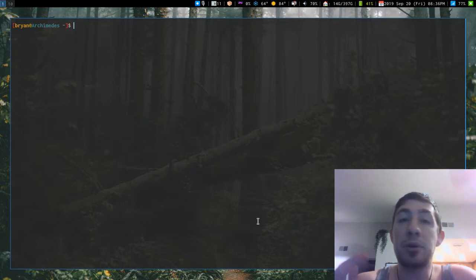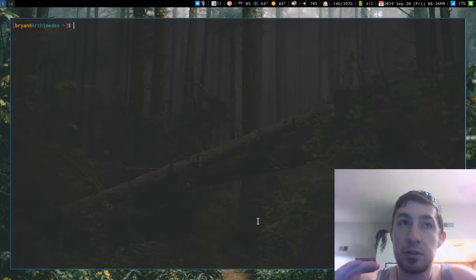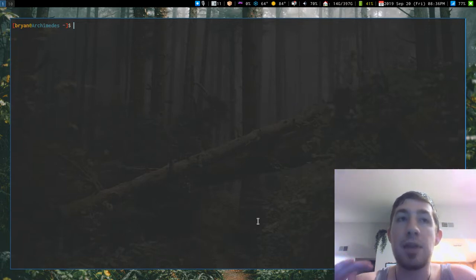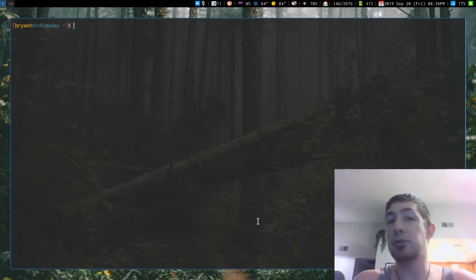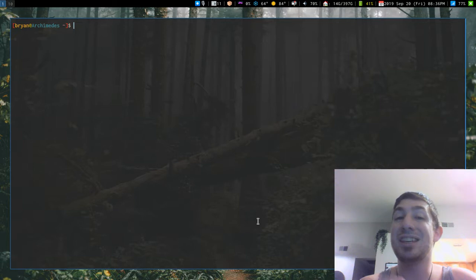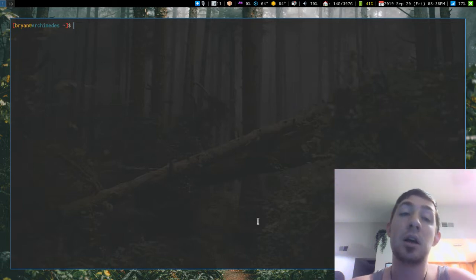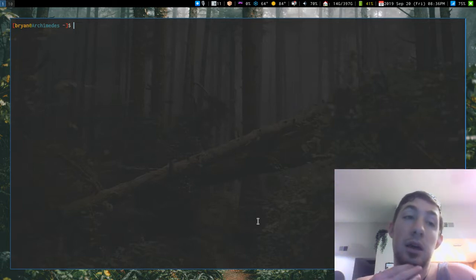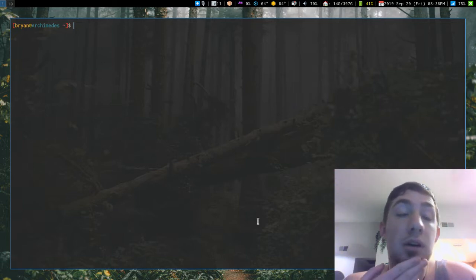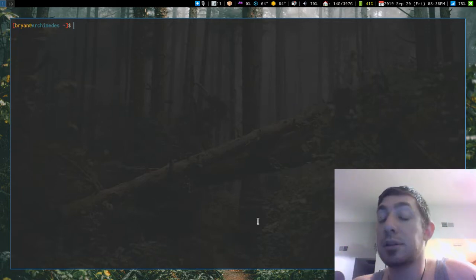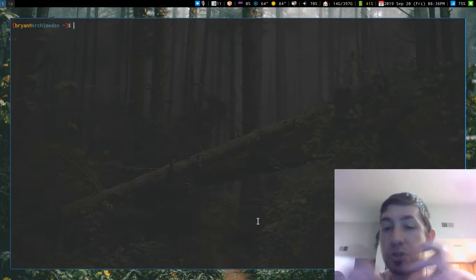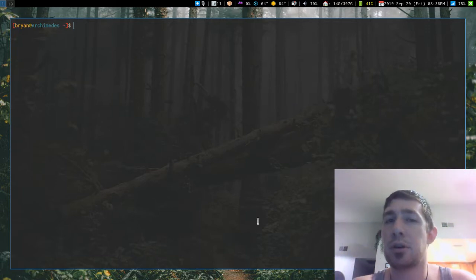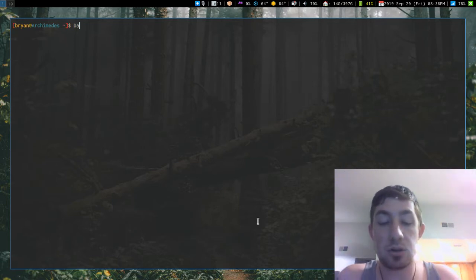Let's do a quick backup with no changes — I'm not sure how it's going to react to the screencast file — but let's give it a try.